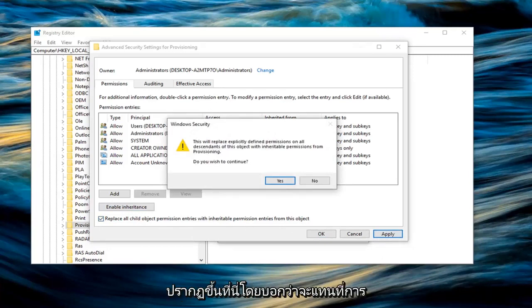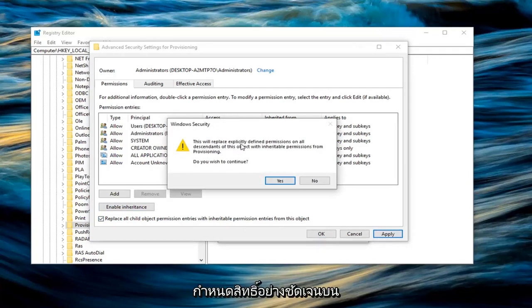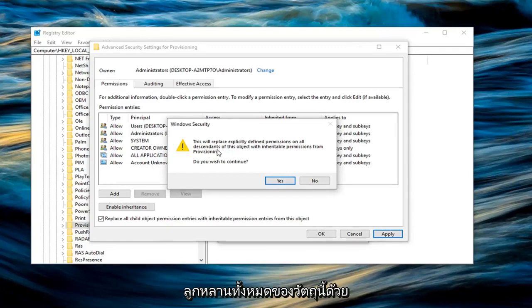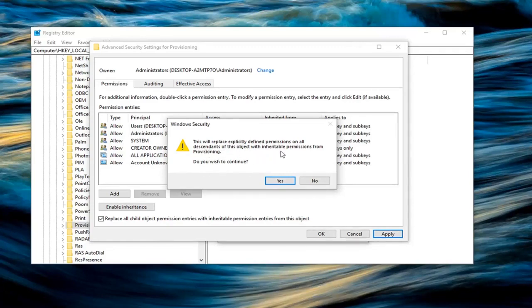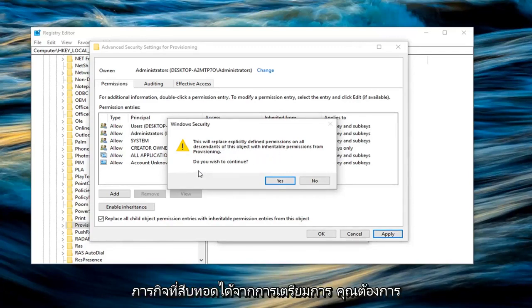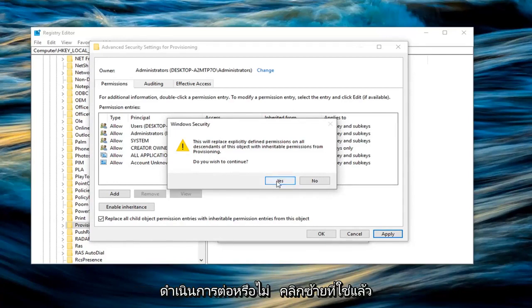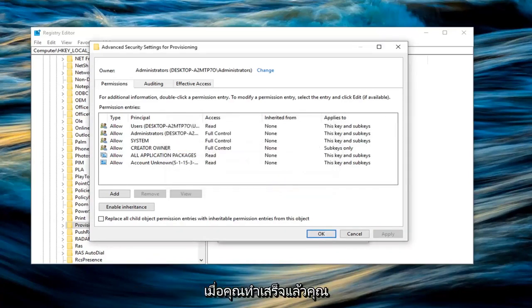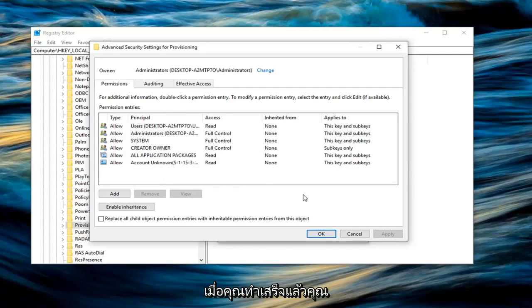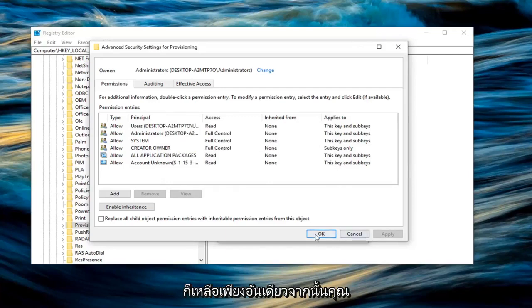You're going to get a Windows security pop up saying this will replace explicitly defined permissions on all descendants of this object with inheritable permissions from provisioning. Do you wish to continue? Left click on yes. And once you have done that, you are finally OK to left click on OK. And then you want to click on OK once more.